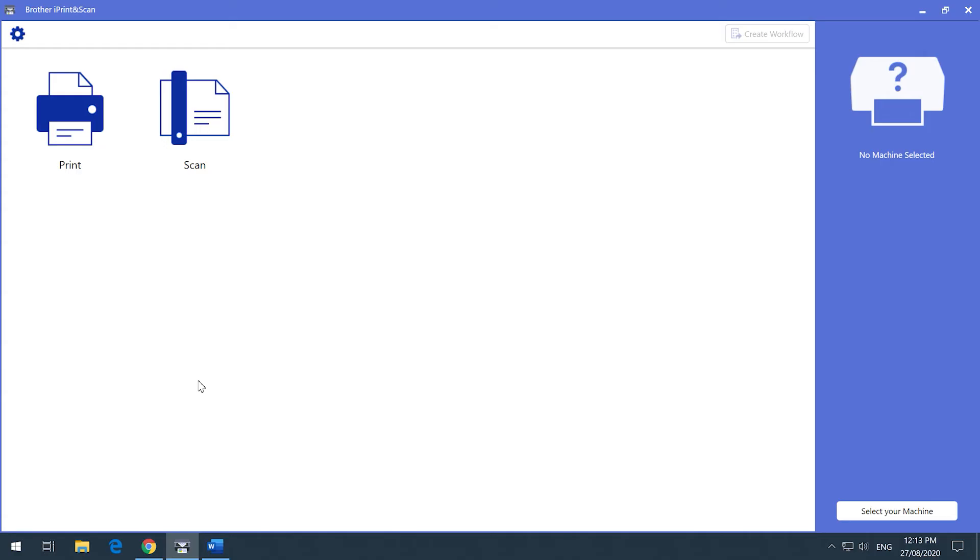After the download is complete, open the Brother iPrint and Scan app. This is the Brother iPrint and Scan software. As you can see, the user interface is clean and easy to navigate. In this video, we'll walk you through the settings so you can start using this software with your Brother device.